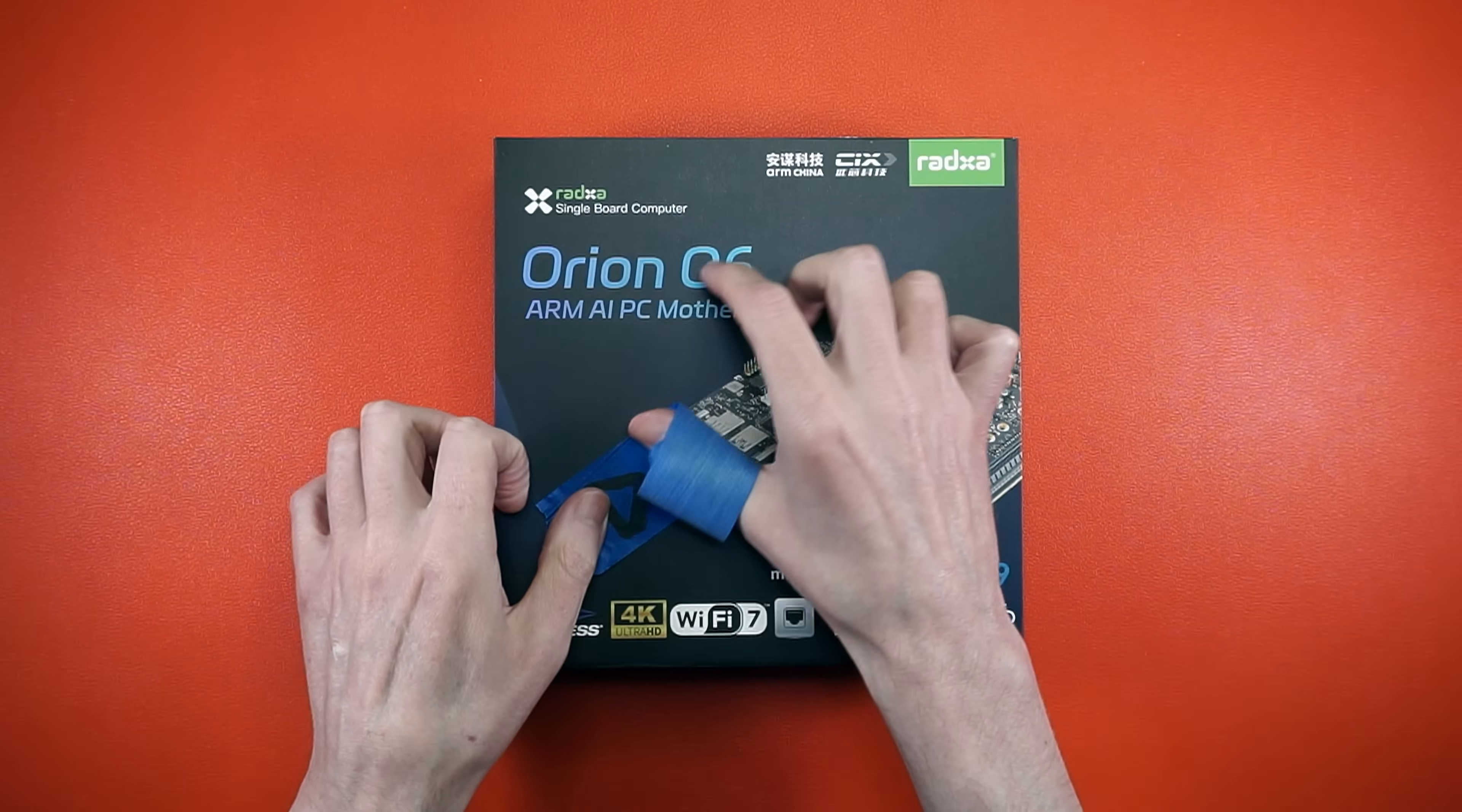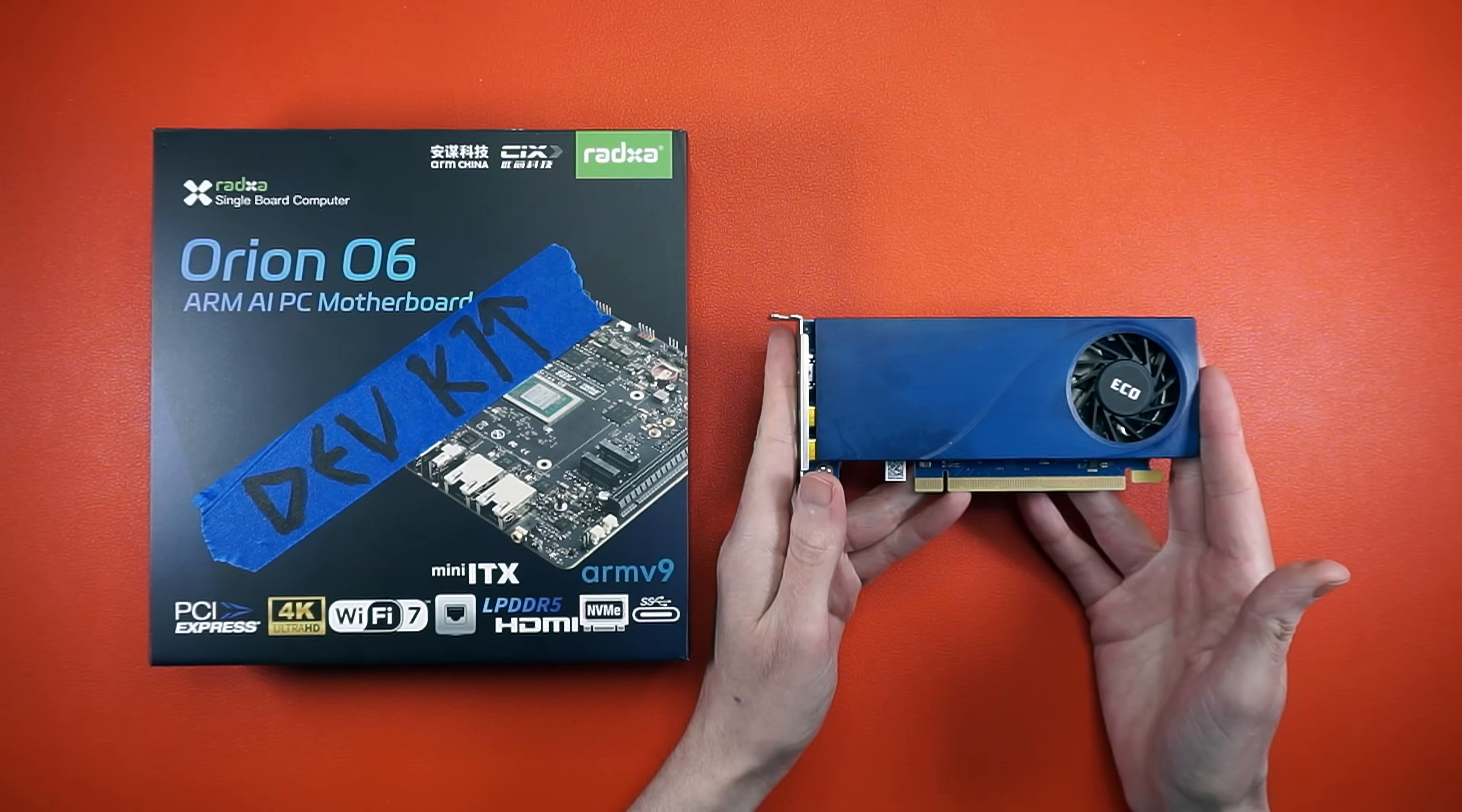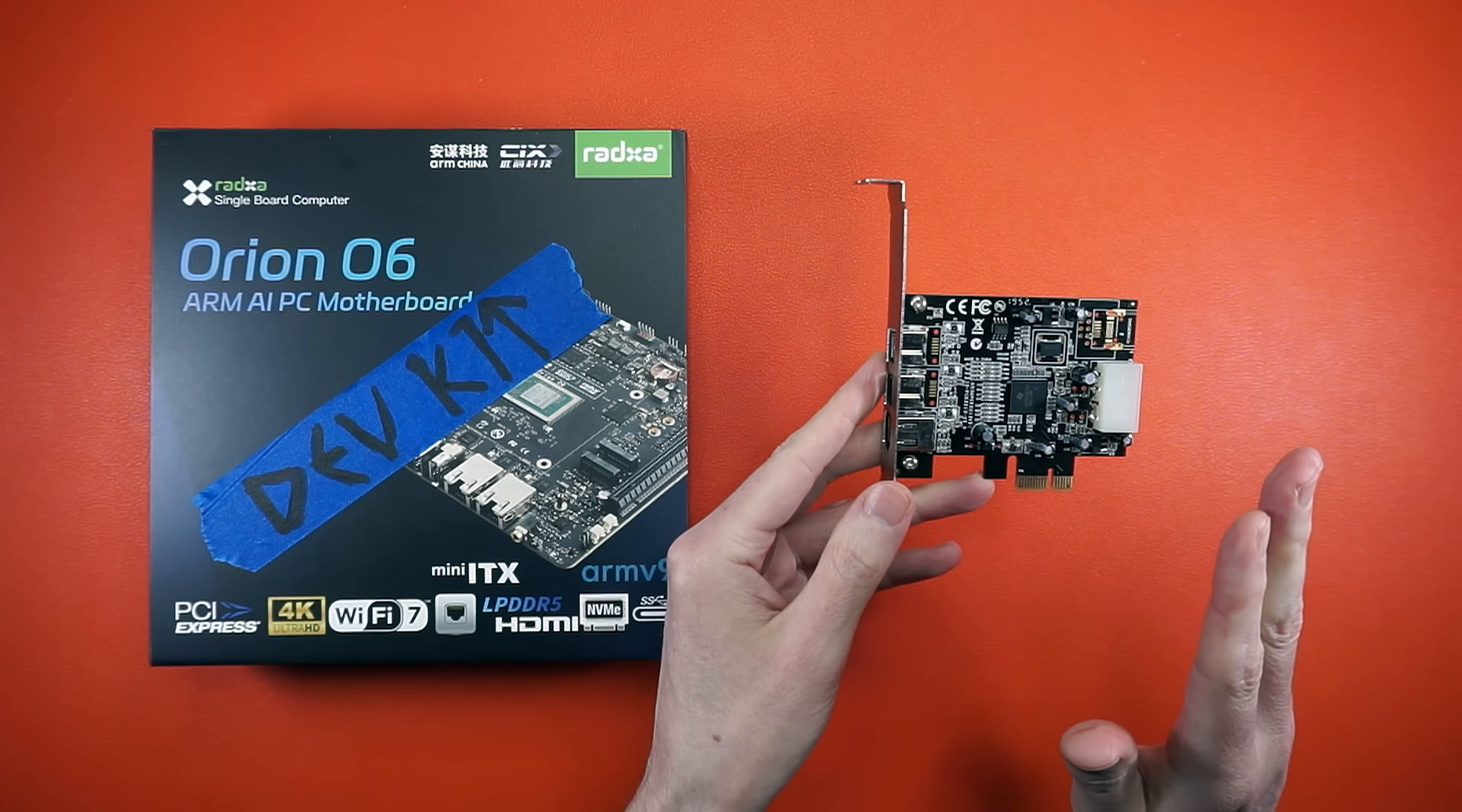Let's wrap this up by reminding you that this should be considered a dev kit for early adopters. That said, let me show you what didn't work. Starting with this A310. Nothing. Nada. Didn't even see it on the PCI Express bus. And on a sad note for me, Firewire. Having this installed, it would just randomly lock up the 06.